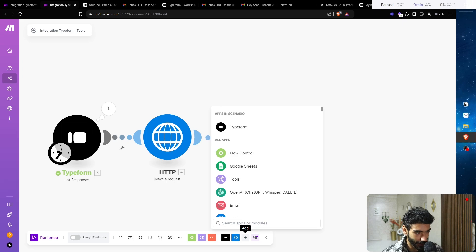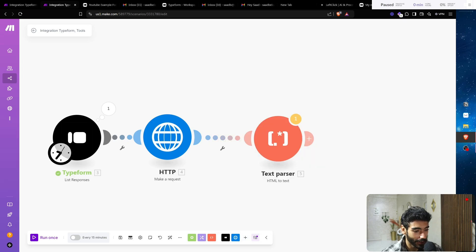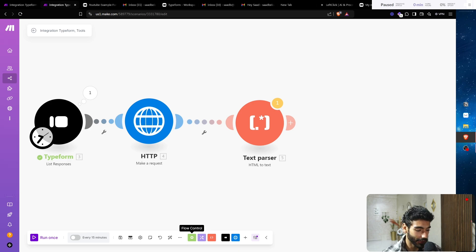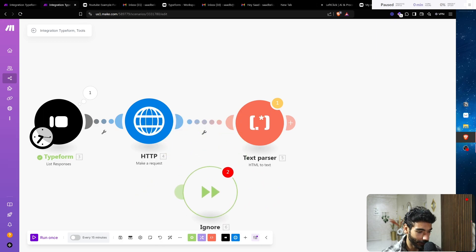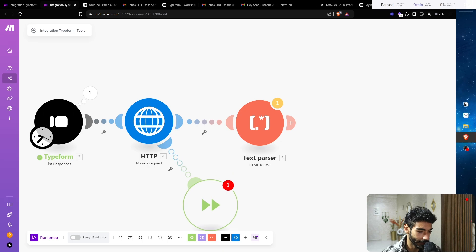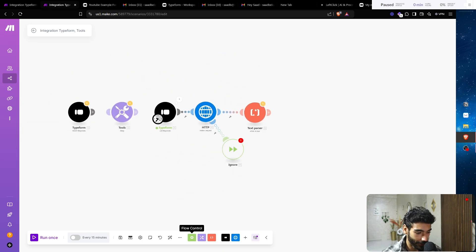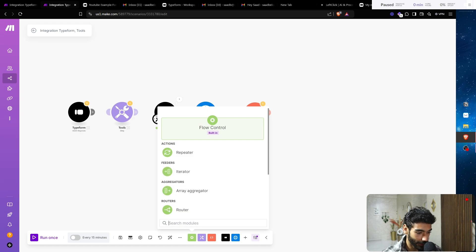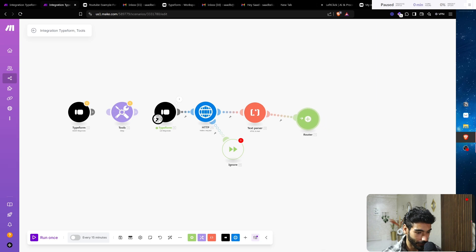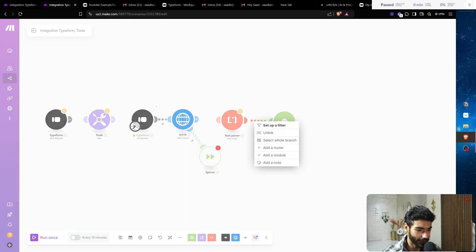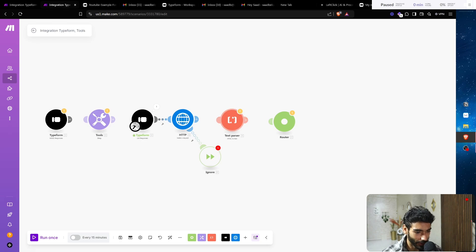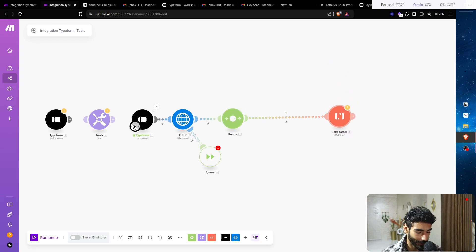Next, we want an Ignore module in case they didn't put their website — go to Flow Control and look for Ignore, then connect it to the HTTP module. Then we add a Router from Flow Control and place it in the flow. We need to restructure: the HTML parser should come after the router, only on the path where the website exists. So we unlink it and place the HTML parsing on the correct branch.